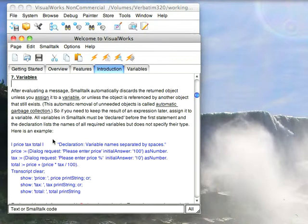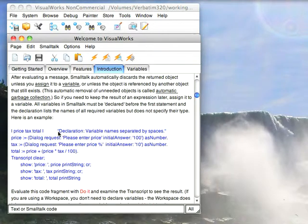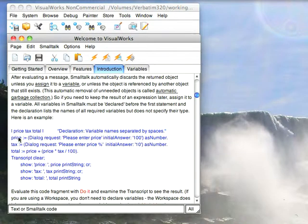The first thing I want to get started on is temporary variables. In a method, or for that matter in Workspace script code, if you put anything between vertical bars, those are what's called temporary variables. They live only for the scope of the executing method.